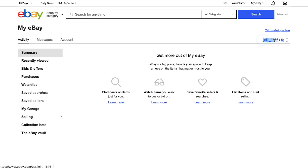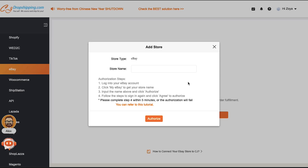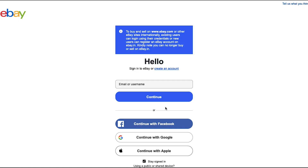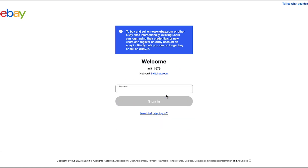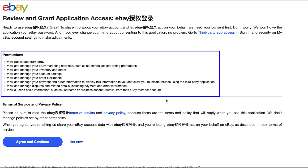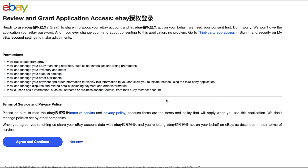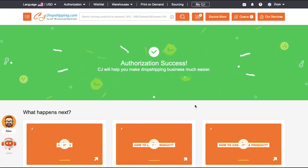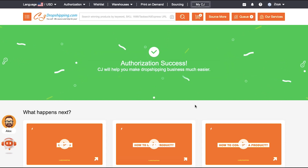Come back to the CJ Dropshipping page and paste the copied store name, then click the Authorize button. You will be taken to your eBay login page. Enter your registered email or username and click Continue. On the next page enter your password and click Sign In. After logging in, you need to authorize CJ Dropshipping to access your eBay store. You will see all the permissions being granted. If you're okay with them, click the Agree and Continue button. After successful authorization you will be taken back to CJ Dropshipping with an authorization success message.